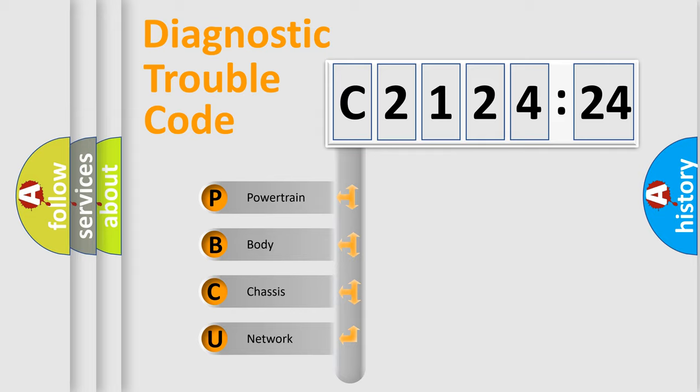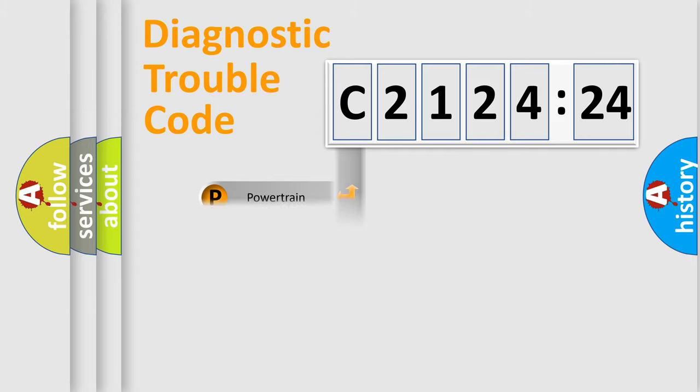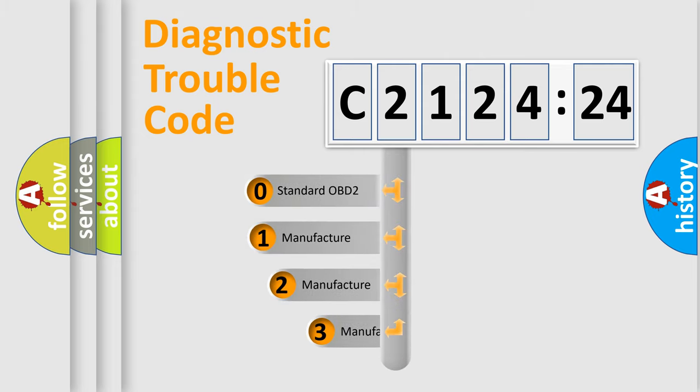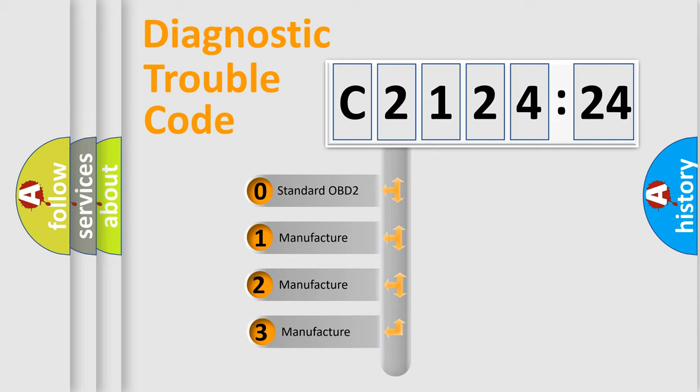We divide the electric system of automobile into four basic units: Powertrain, Body, Chassis, and Network. This distribution is defined in the first character code.